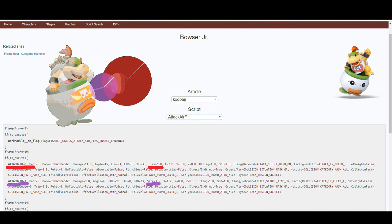All moves internally have something called hitbox priority. This is not the priority that occurs when two hitboxes clank — this is the priority that occurs when hitboxes of the same move overlap on a hurtbox. The lower the ID of the hitbox, the higher the priority.